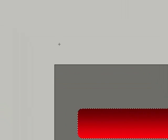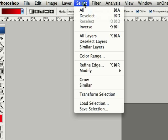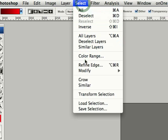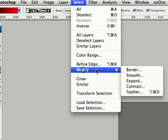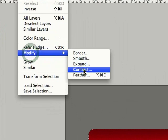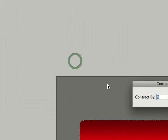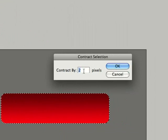Now I don't like my highlight to be the same width and dimensions as the outside of the button, so I'll go up to Select, Modify, Contract. I'm going to contract it by two pixels.